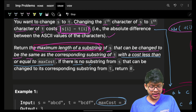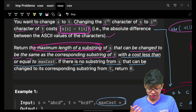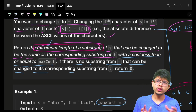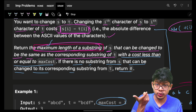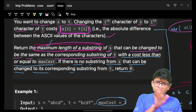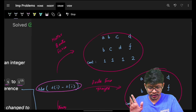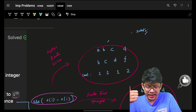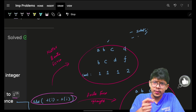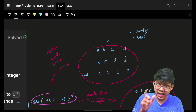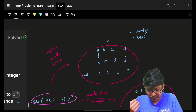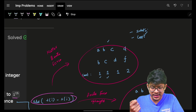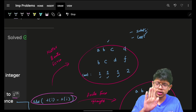If there is no substring that can be changed, the answer is zero. So we initialize our answer to zero. The brute force approach: for substrings, we need to find the cost of each. We can simply subtract characters — |s[i] - t[i]| — to get the cost for each index.